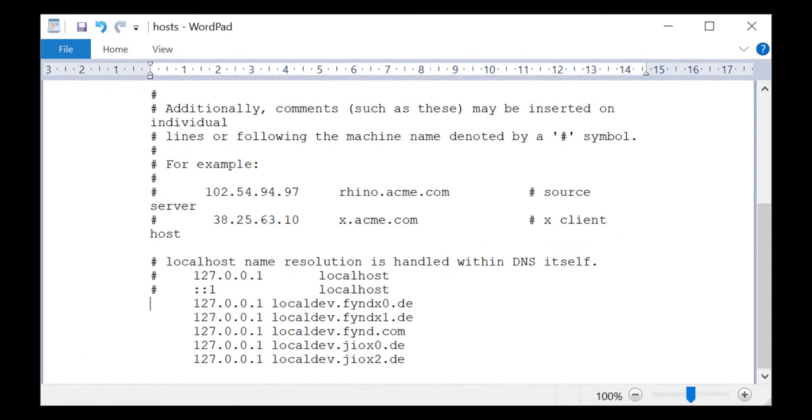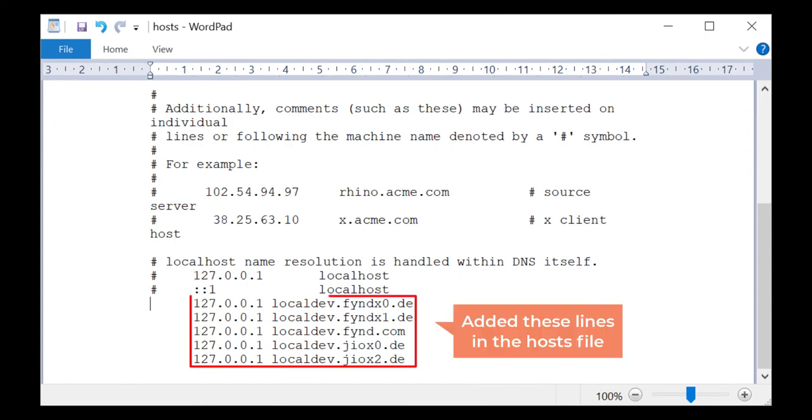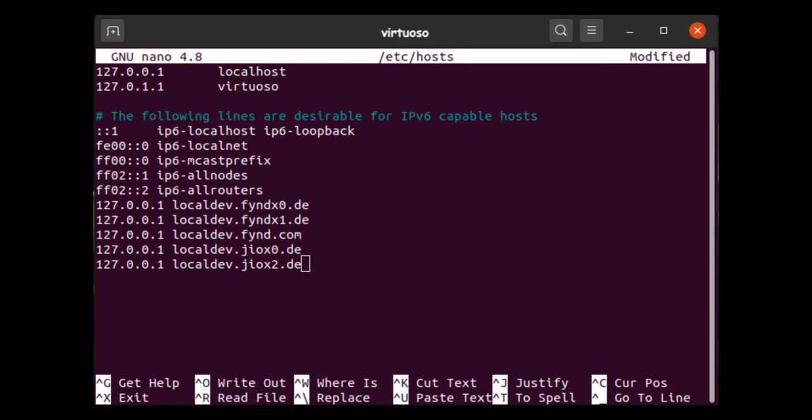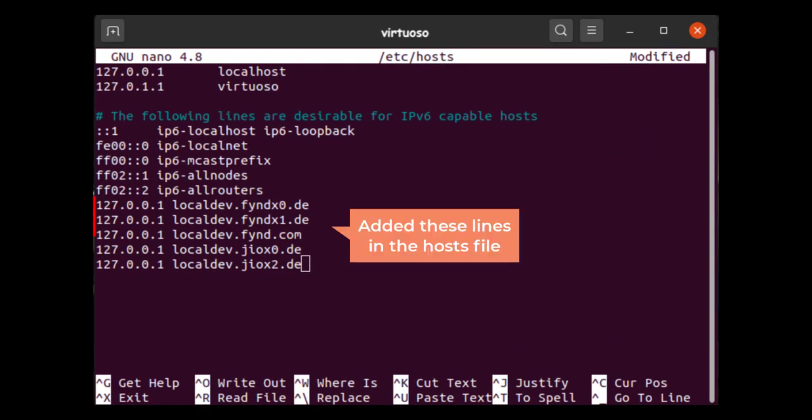For example, here are the lines added to the host file of Windows. And here are the lines added to the host file of a Linux PC.